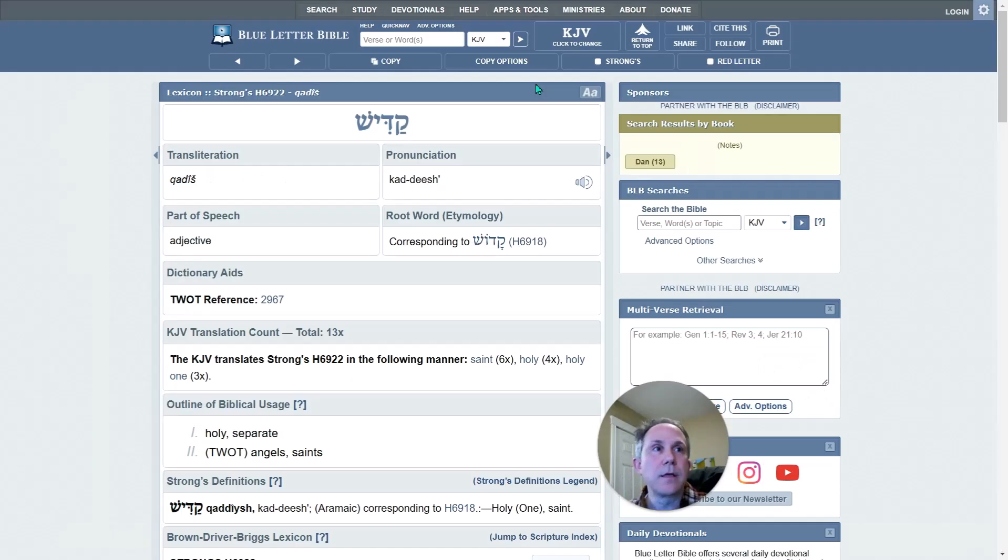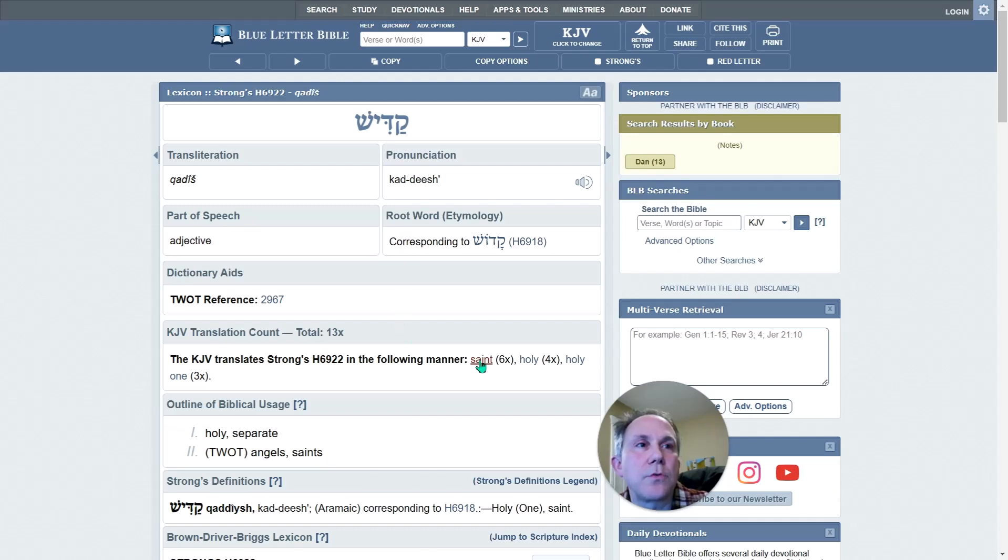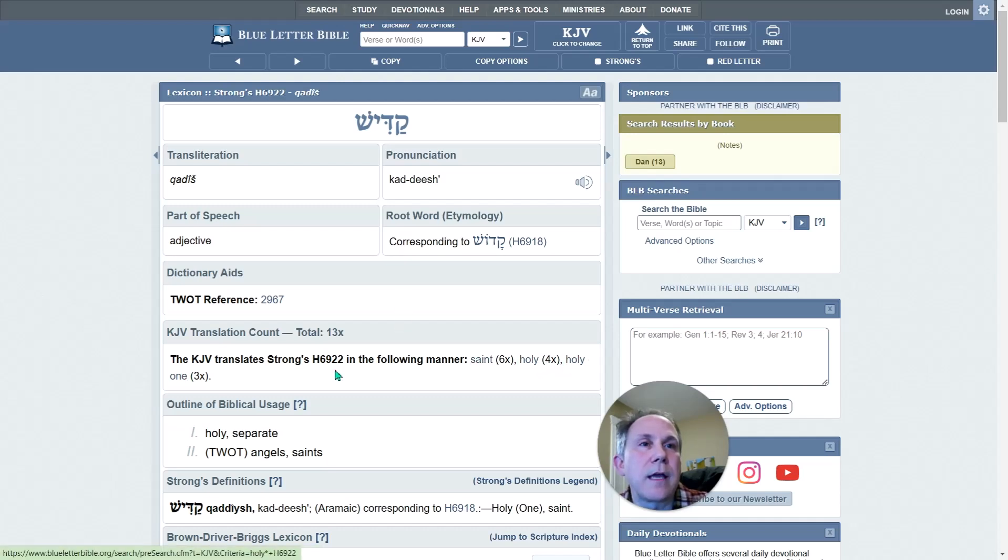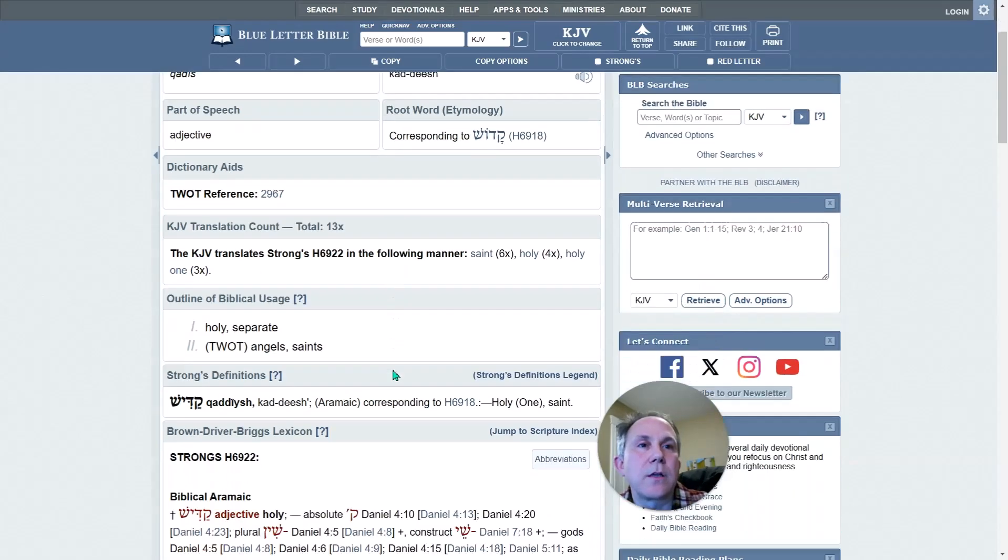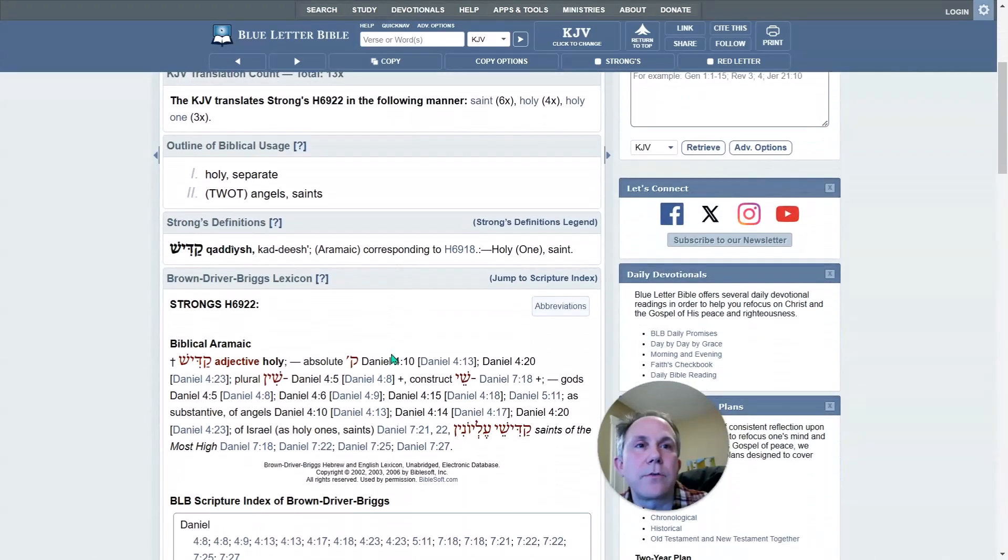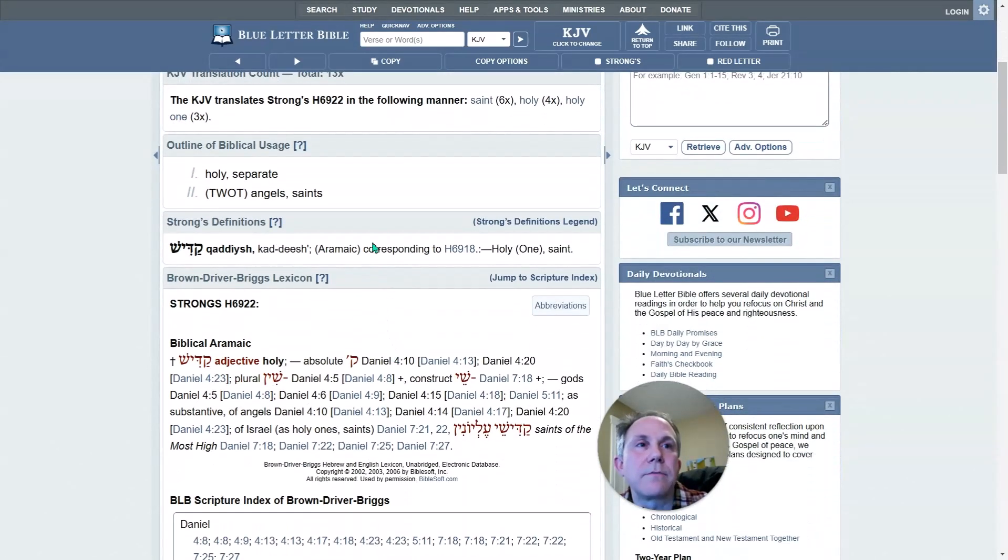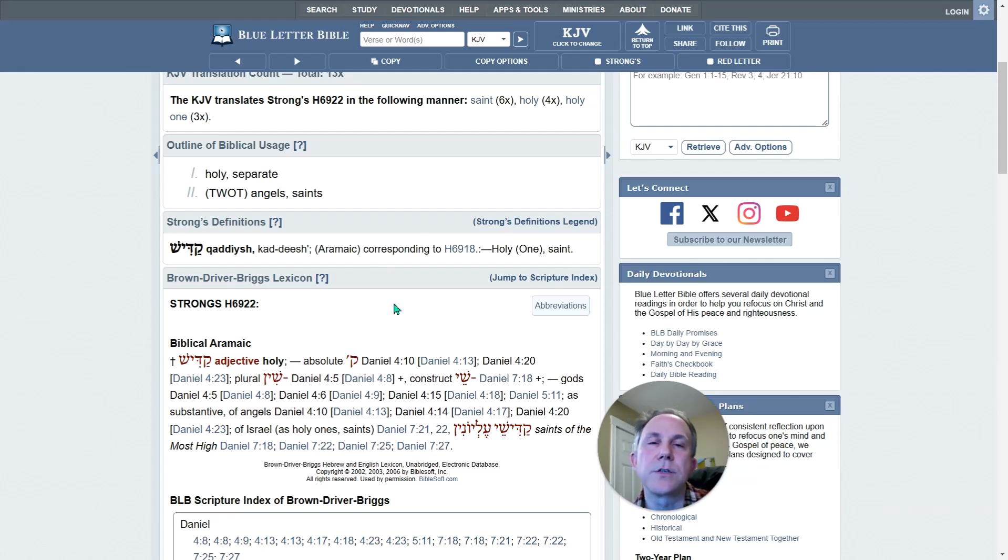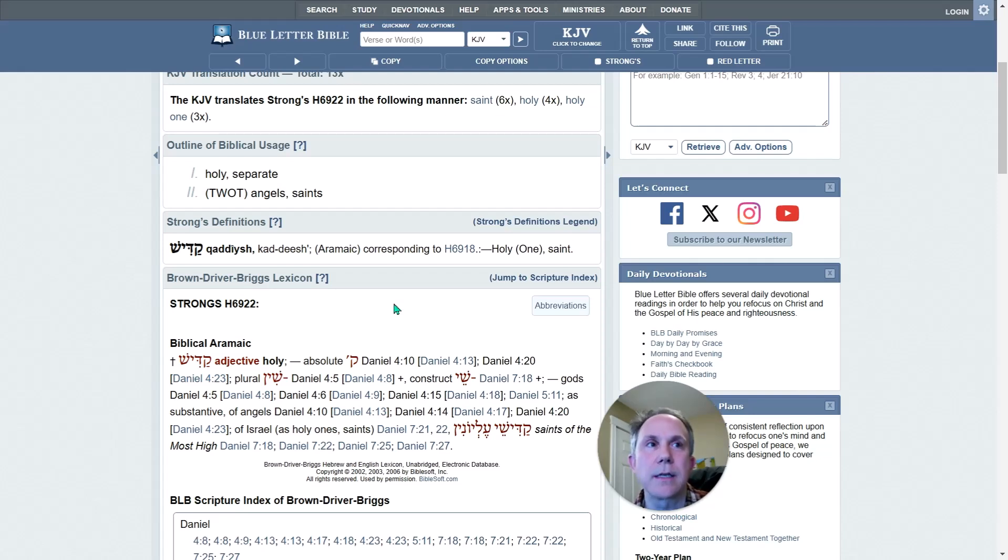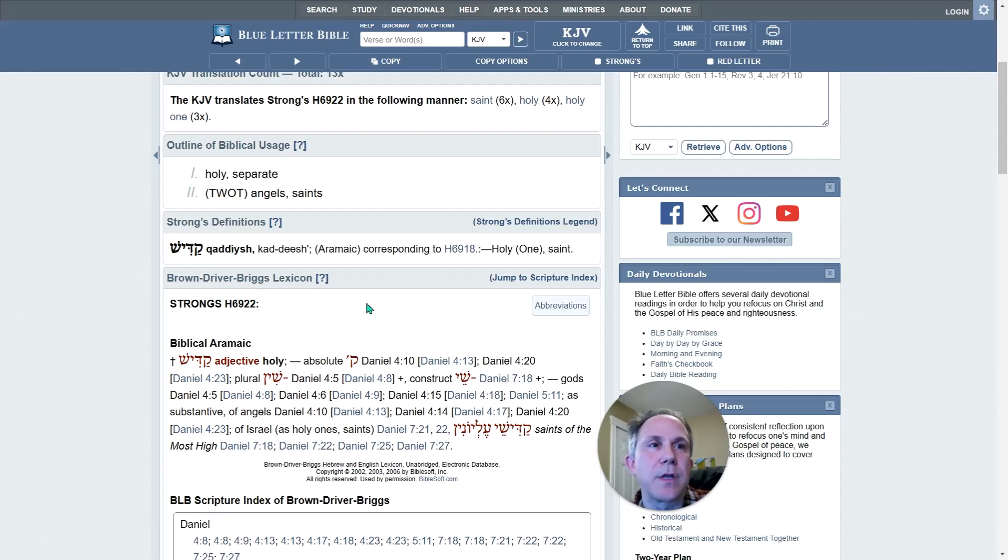So let me jump back over here. So Strong's shows, like I said, saint and holy and either Holy One or Holy Ones. And so I can go down here a little further and find some more information about it. But in essence, the word saints, when it's used in the scriptures is talking about the Holy Ones of God. That's another meaning for the word saint. And we can see that right here with this word, Kadesh.